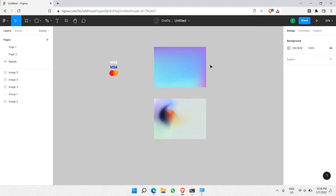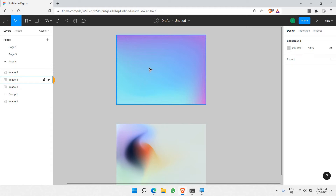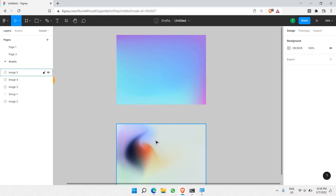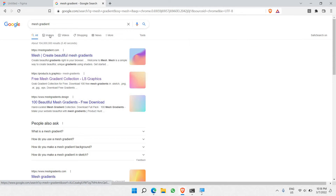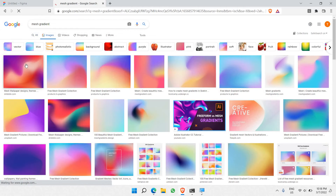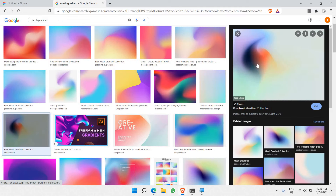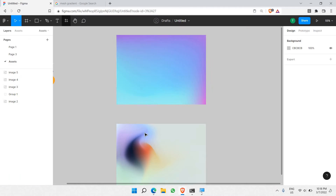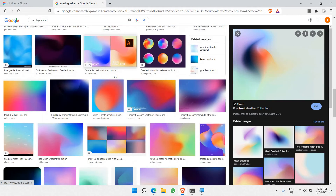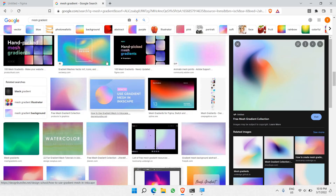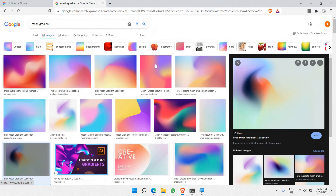Next thing is what's called a mesh gradient background. These two things are really easy to find — just go to Google and type 'mesh gradient', then go to Images. As you can see, there are many options here. This is the one that I downloaded and pasted right here. You can choose any of the numerous freely available mesh gradients over the internet.